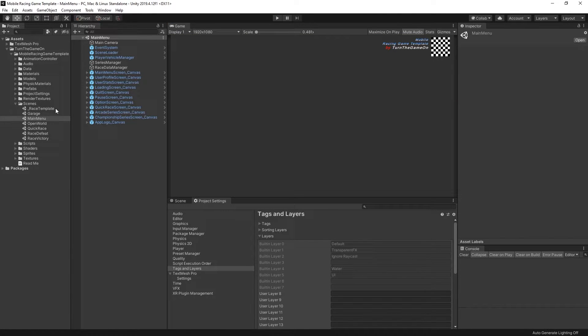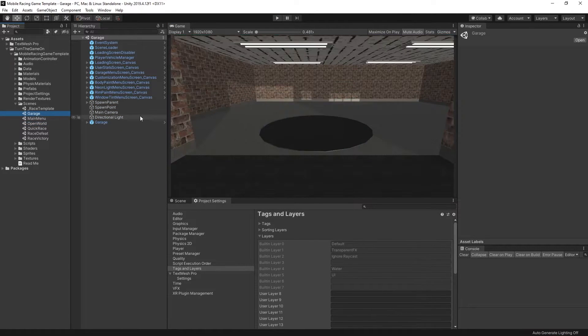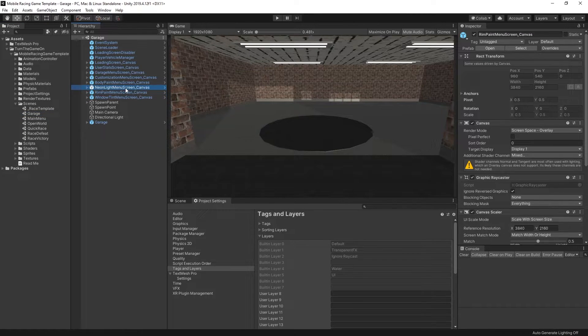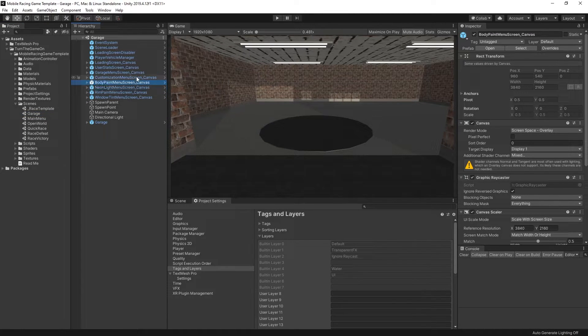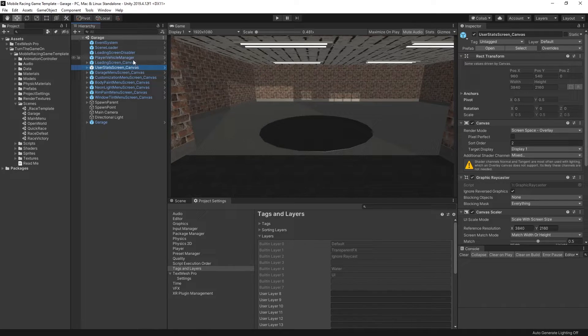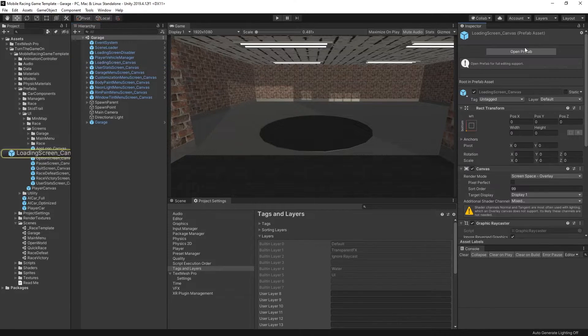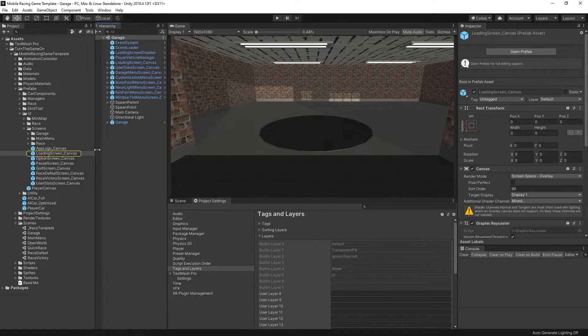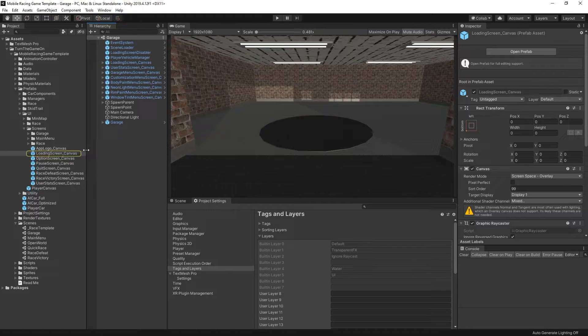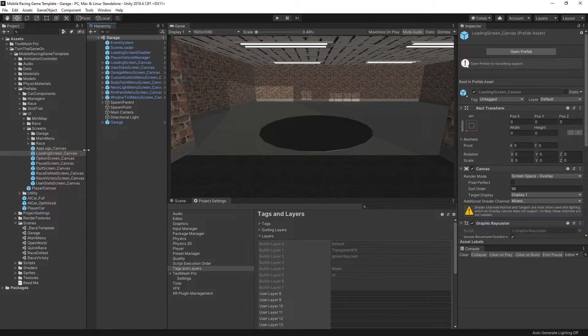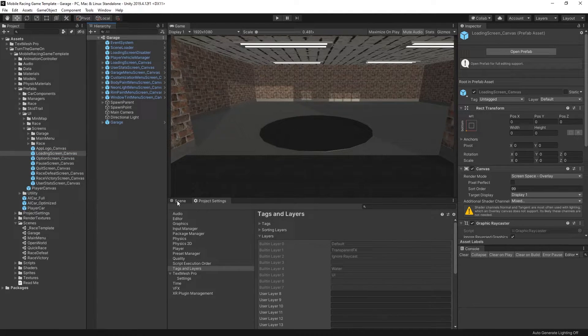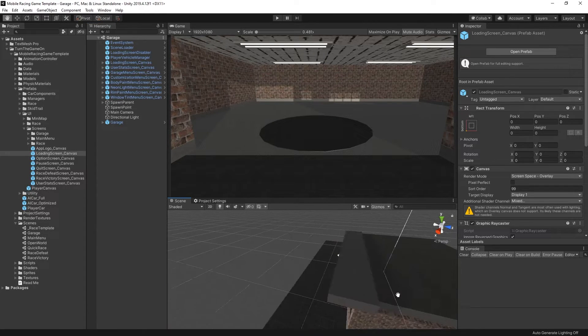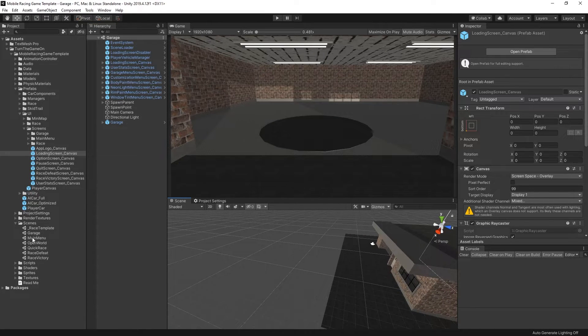So if we double click on some of these scenes, I'll open the garage scene. Here we can see we have all of the different UI menus for the garage. Different prefabs. You could select any of these prefabs, open them, and edit them to replace the UI components. You could also replace the environment art scene with your own.